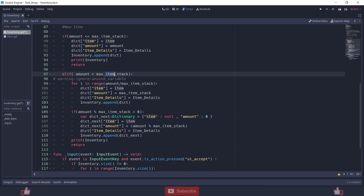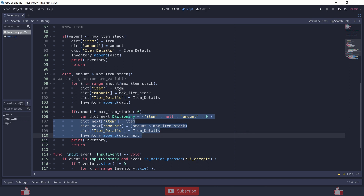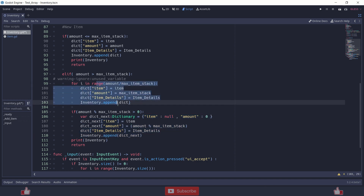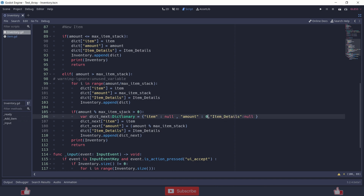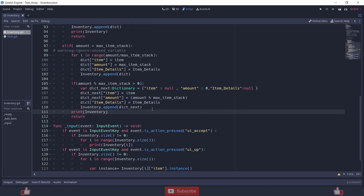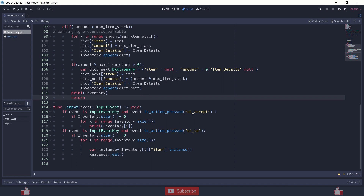If the stack is greater, same logic — amount divided by max item stack. If amount is 20 and stack is 10 it runs two times. If remainder is zero it runs this, but if amount is 21 and stack is 10 it runs two times and the remainder is stored into the next dictionary. I am using print in inventory to see the items stored in inventory.